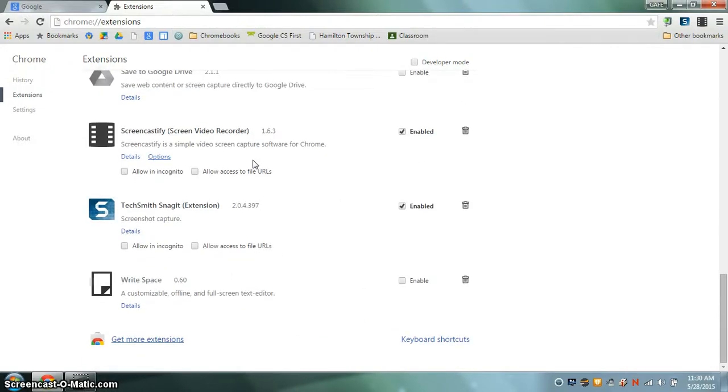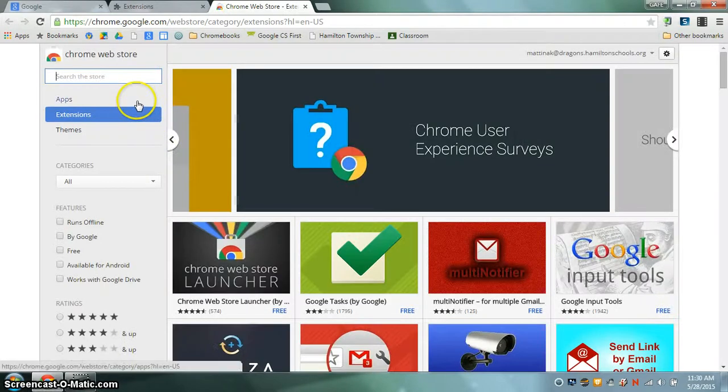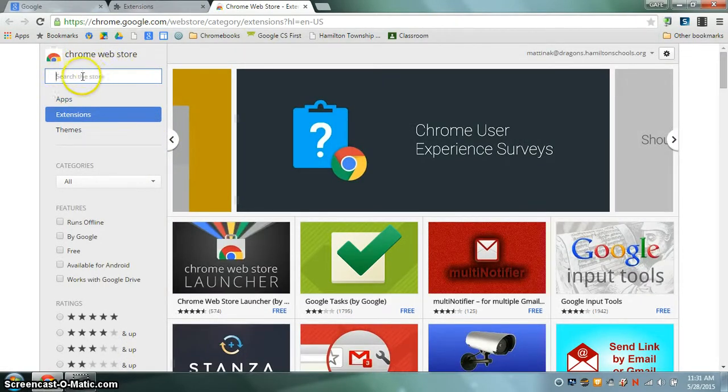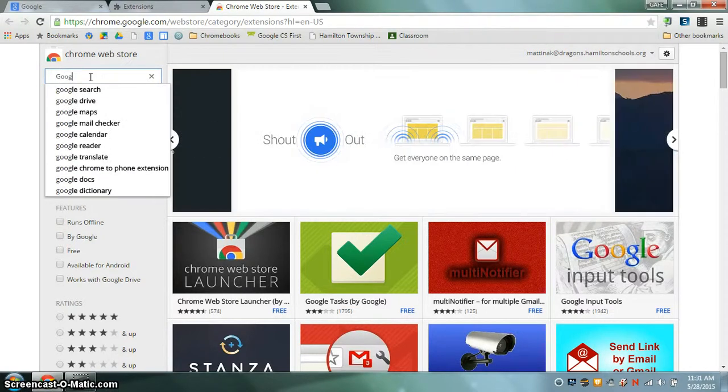Simply scroll down to the bottom to where it says get more extensions and this will take you to the Chrome web store. From this point at the search bar you're going to search the store for the Google Hangout extension so type that into the search bar.